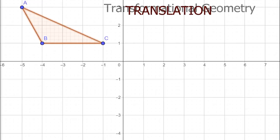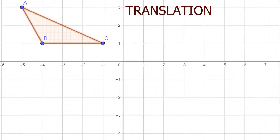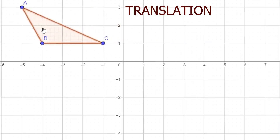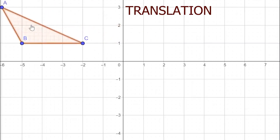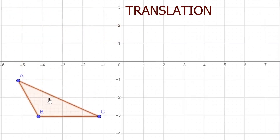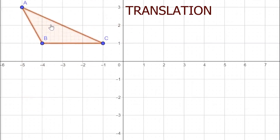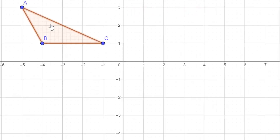So how do we do translation? To translate means to slide the object or image from the original position to any direction — maybe going to the right, going to the left, going downward, or upward. So translation is just sliding the object.